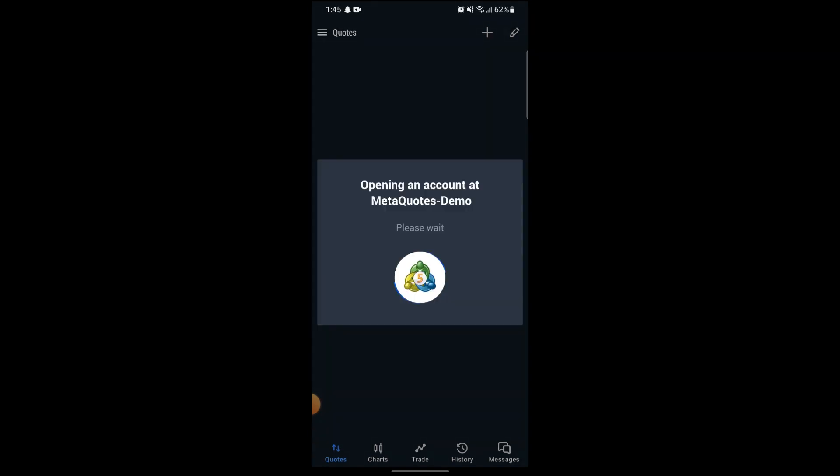Just open up a demo account and let it load. After this loads up, you will be able to trade, backtest, and also see charts, your history, as well as messages with other traders to help you in backtesting your account strategy.